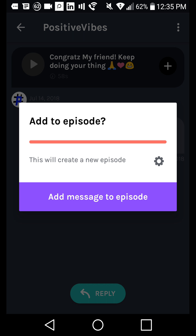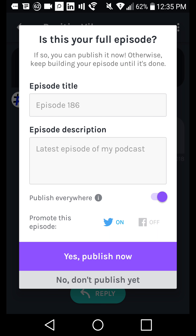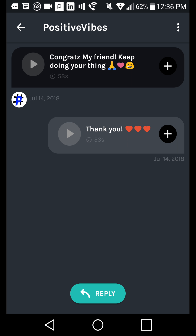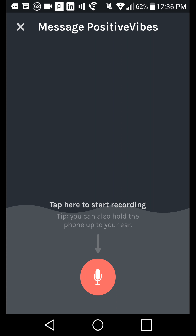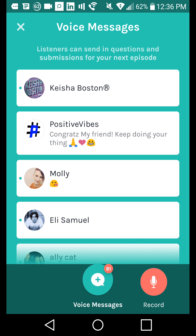As an example, we can add this message to the most recent new episode we just created. We can choose to give it a title, edit the description, and publish it right now — but we're not going to do that, so we'll hit 'don't publish yet.' If we wanted to reply to Positive Vibes, you can hit the reply button at the bottom and tap to start recording. You have one minute to leave a message for someone — messages are only a minute long.